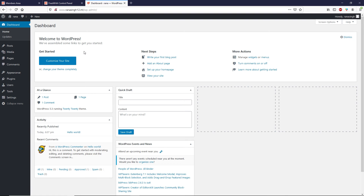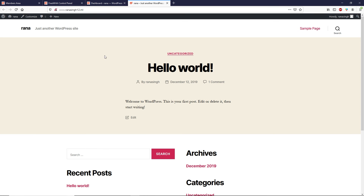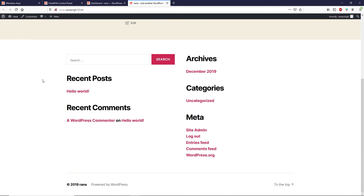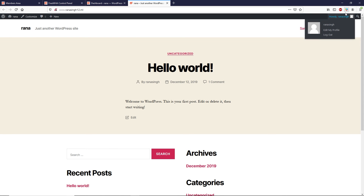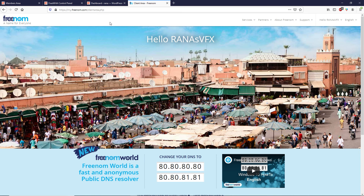We have successfully installed WordPress with our custom domain name. You can use a .com domain, .in domain, or any custom domain you already have. Visit your site to see the default WordPress look. If you want to know how to customize your WordPress website further, you can watch my other video — the link is in the description box or in the card on screen.